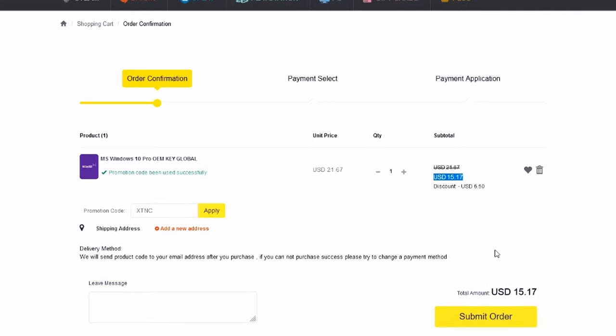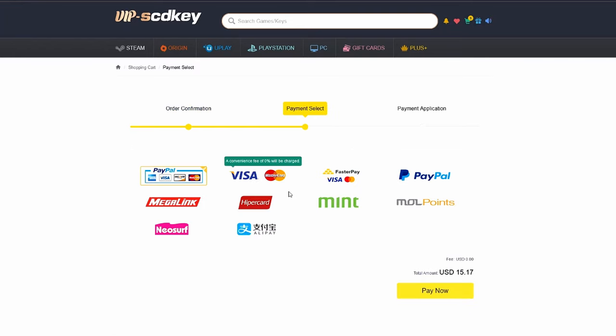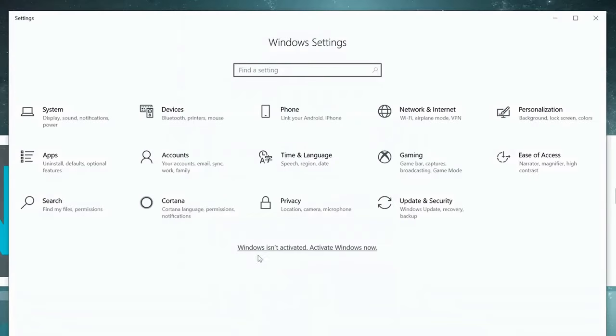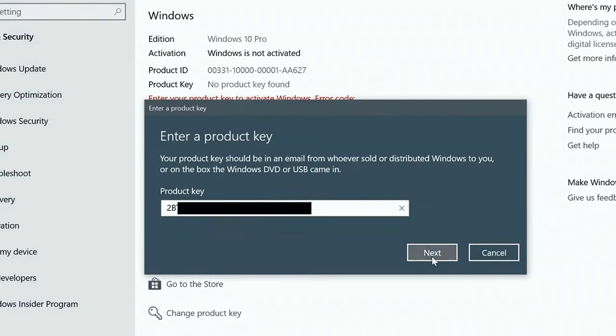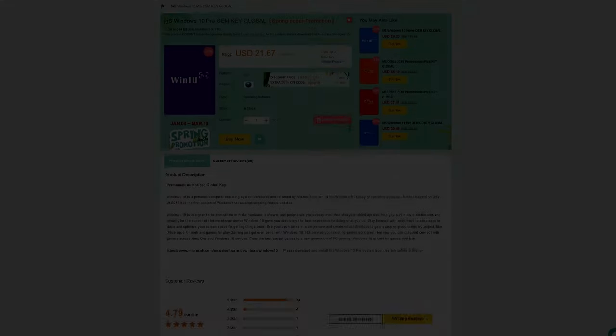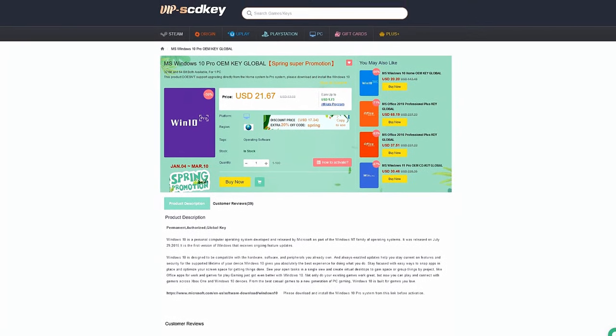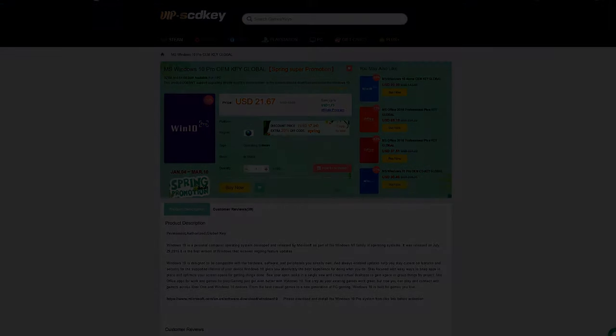You now have your legit Windows 10 key license all set but in a more affordable price. If you're in the Philippines, purchasing is very easy. You can use PayPal, Paymaya, or GCash. Visit vipscdkey.com now. I'll put the link in the video description below. So thank you vipscdkey.com for sponsoring this video.